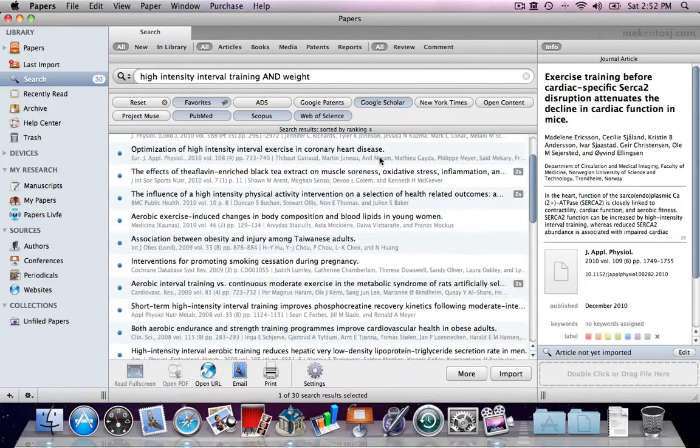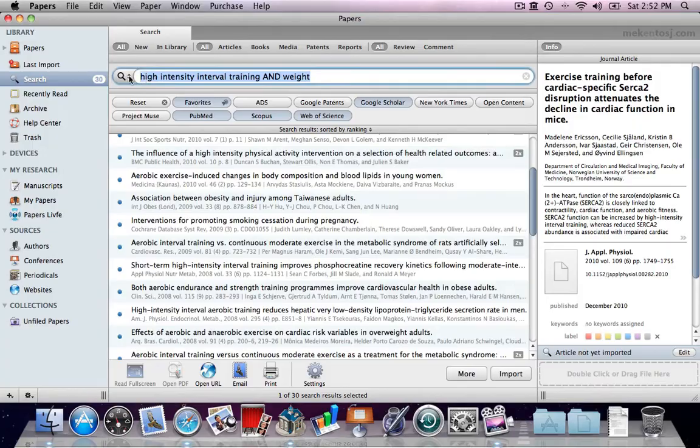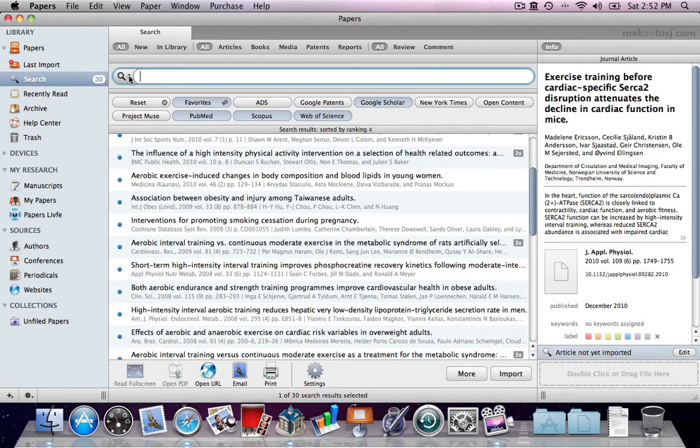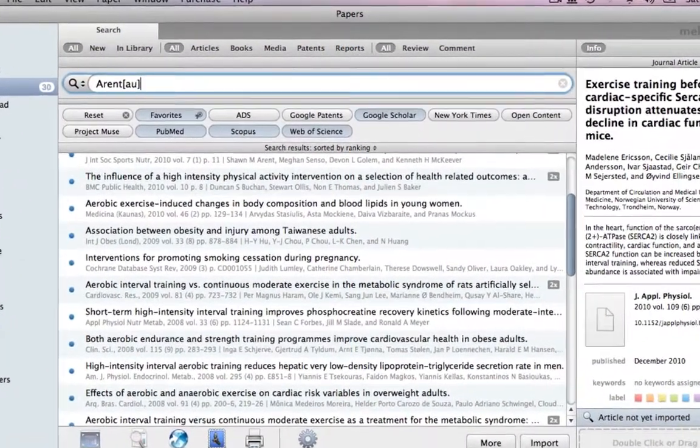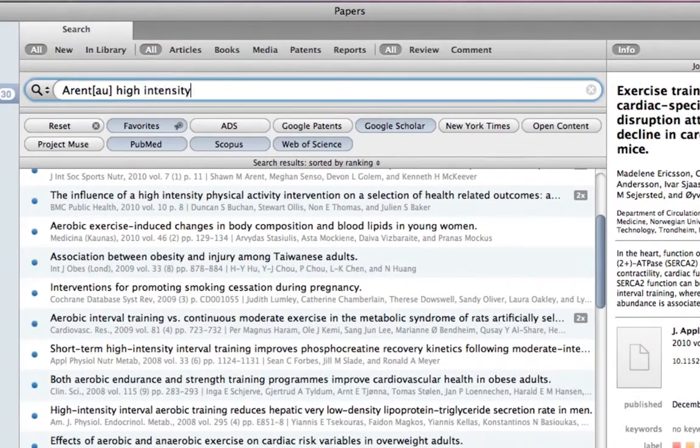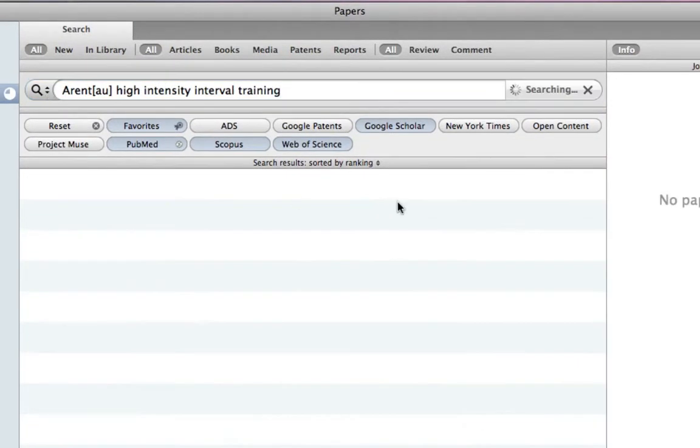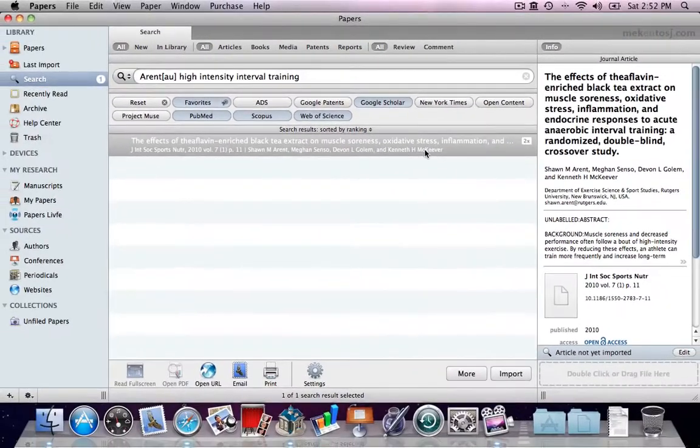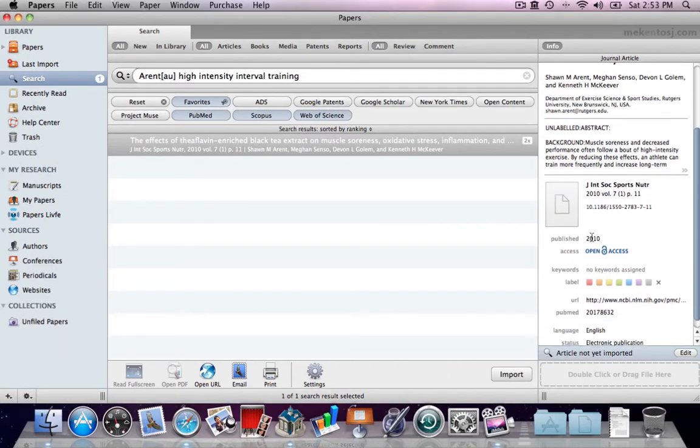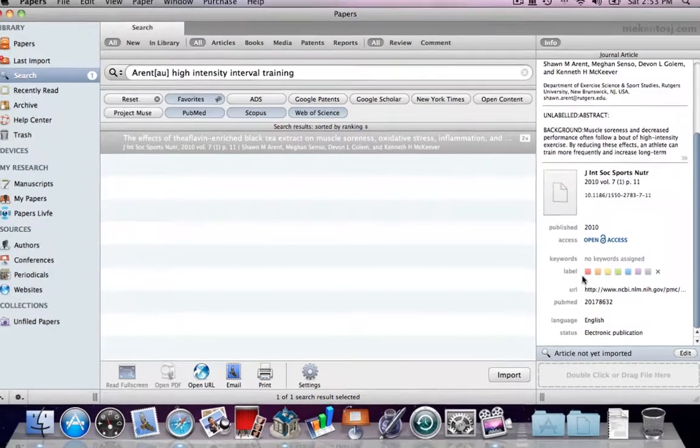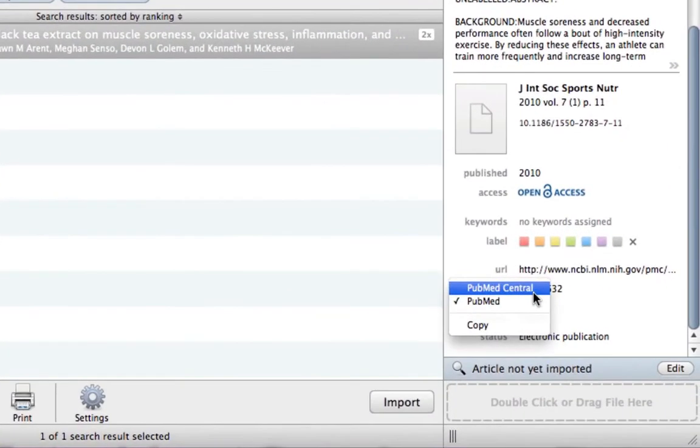You can still use search engine-specific syntax in your search to narrow down your results. For example, this PubMed search field description for one of the authors narrows down a result to just one article. This entry was also found in two repositories, and we can not only see which ones, but select which ID and URL to use for the metadata.